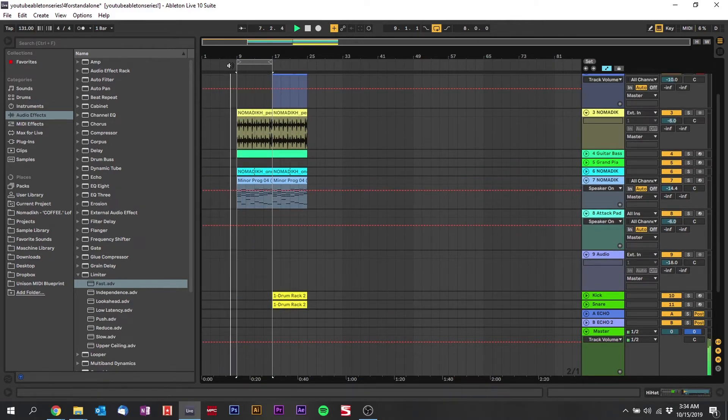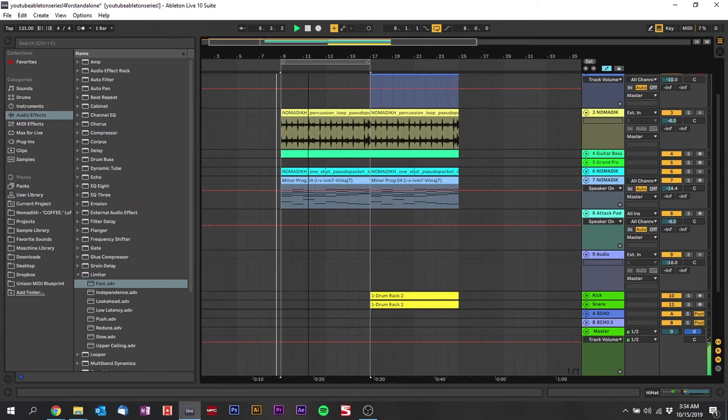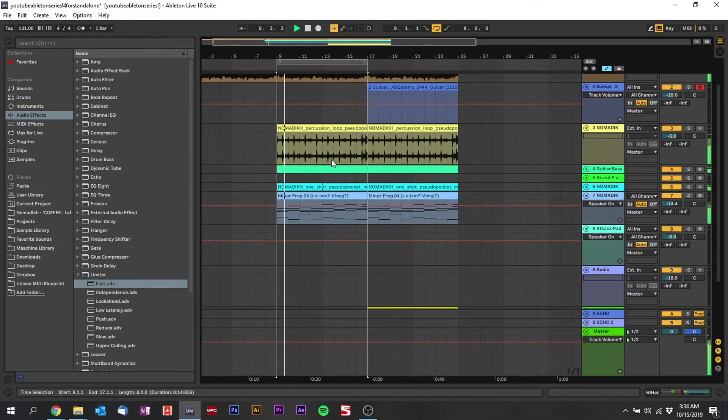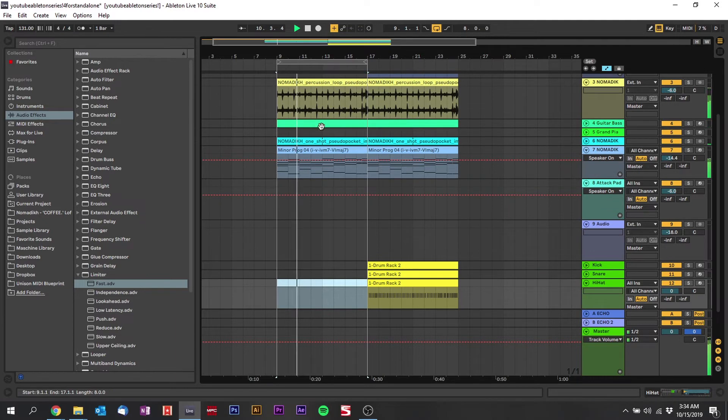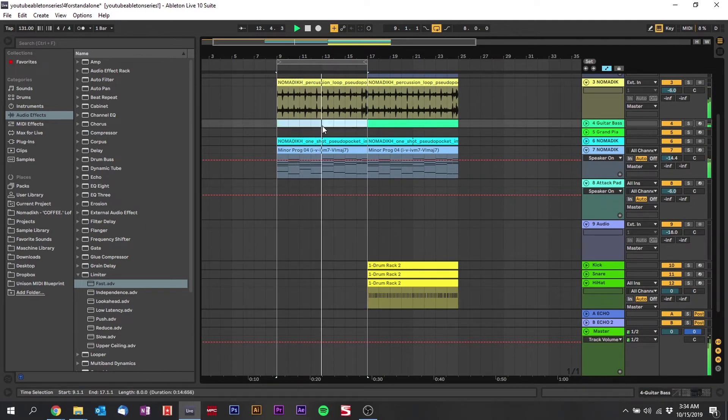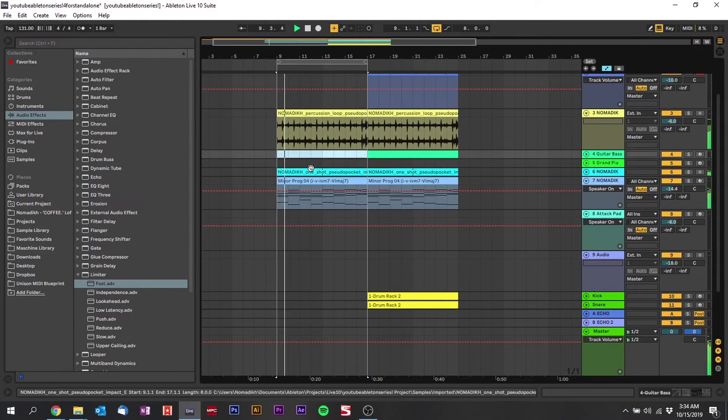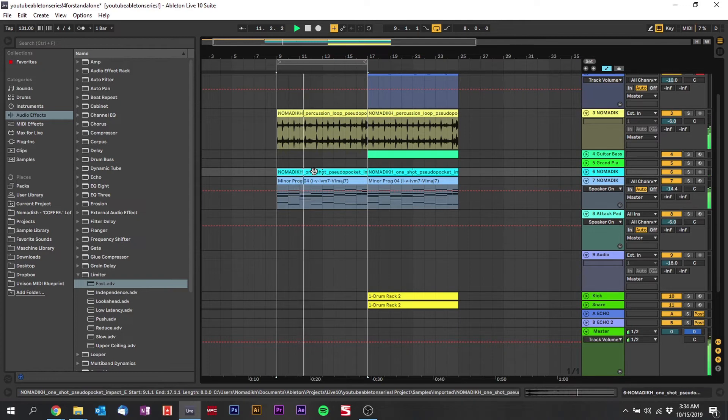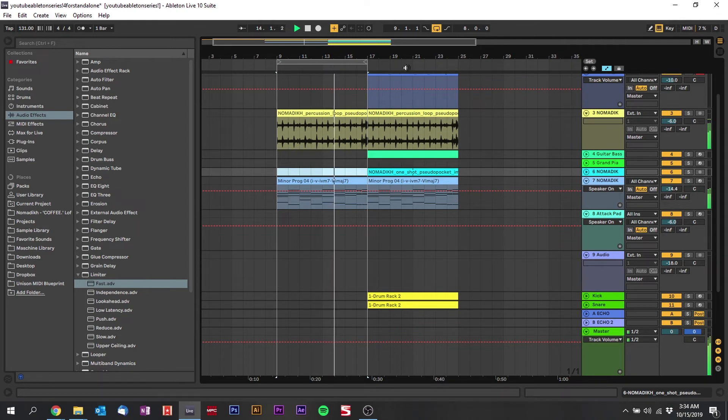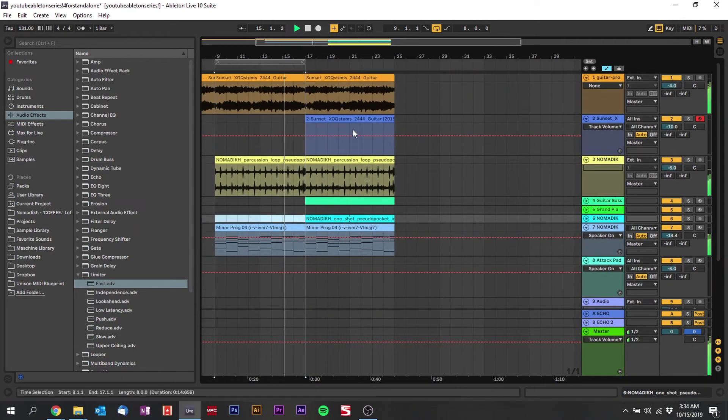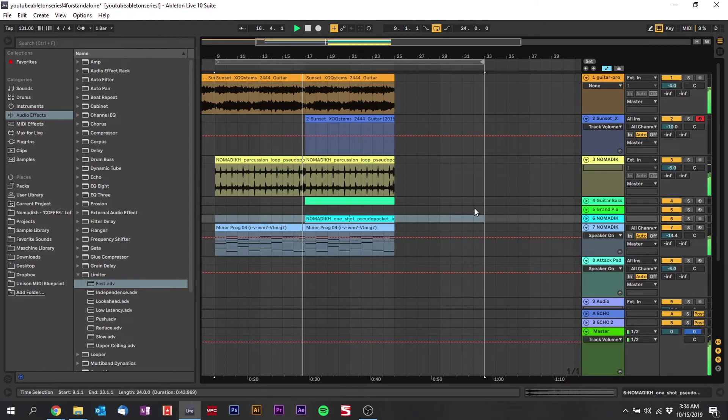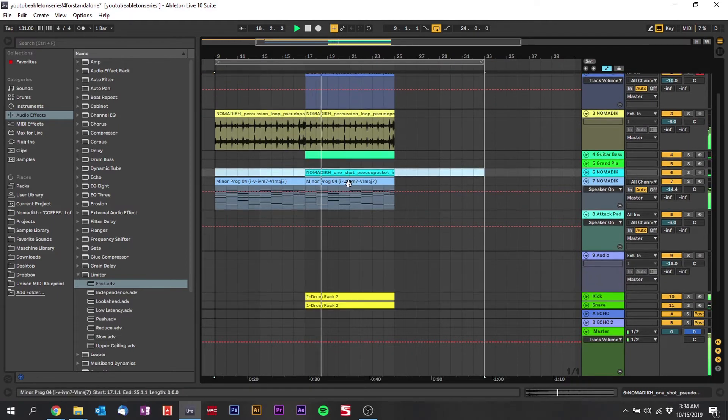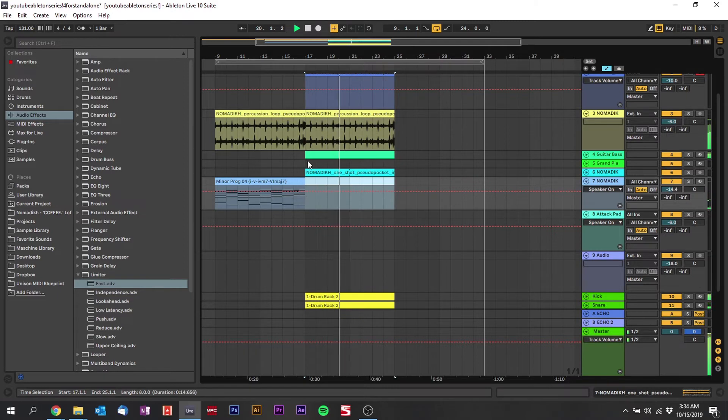Maybe have it like this. I don't want the bass yet. Sounds like too much. And then drop into the beat, then maybe take the strings out. Yeah, that sounds good.